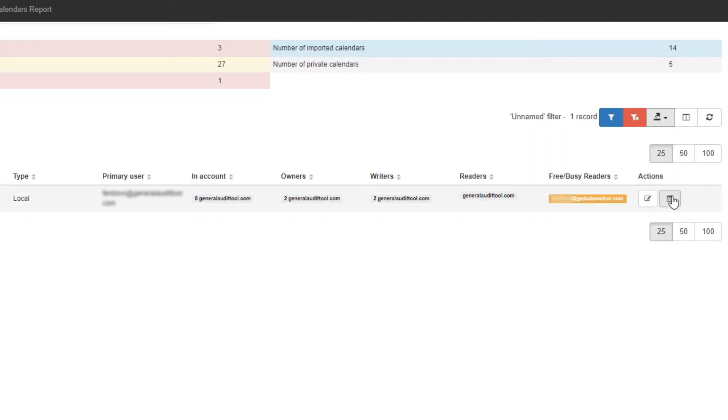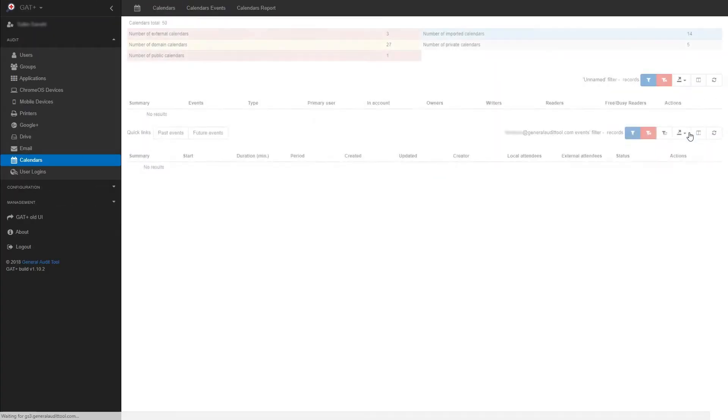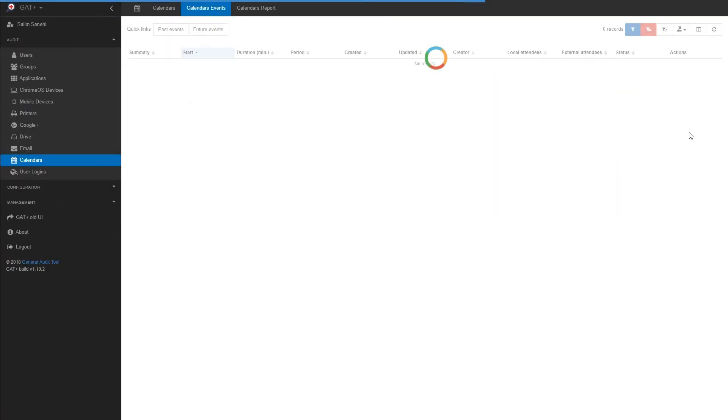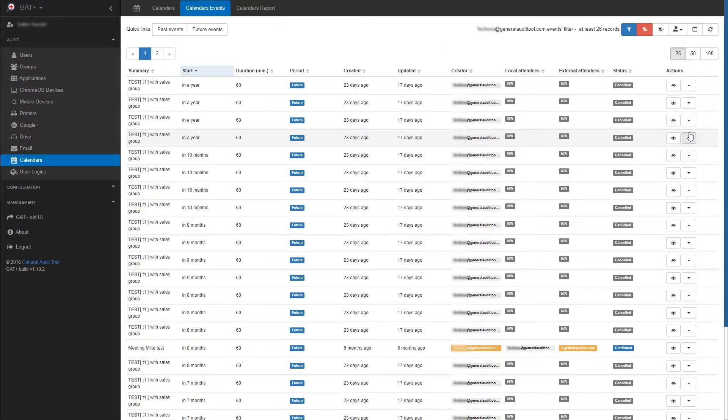Using the Calendar Events button on the right, we can view all calendar events for this user. When we click the button, we will be brought to the Calendar Events tab. Here you can view all the events that this user has on their calendar.